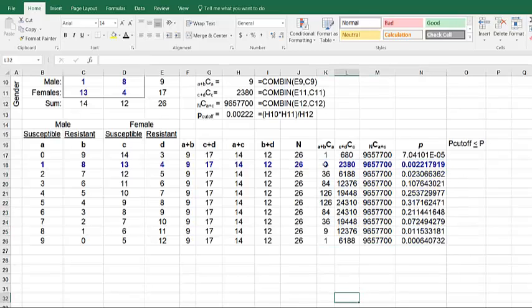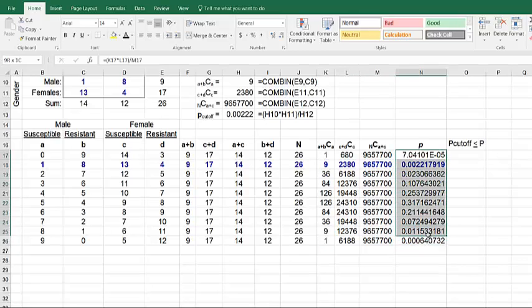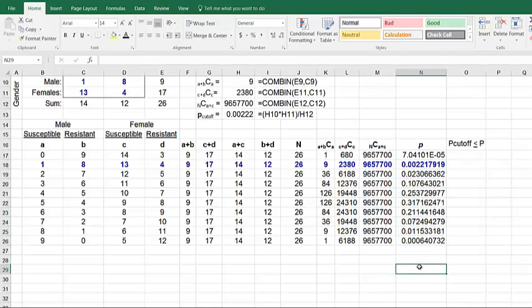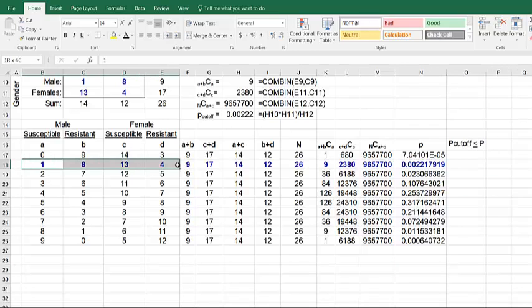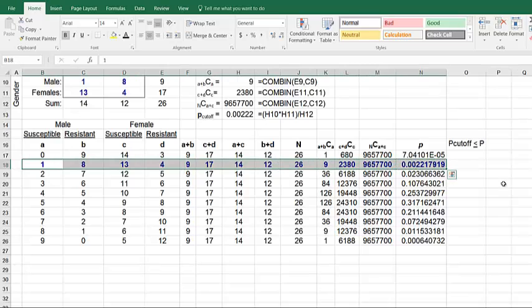So again, we've now done all our calculations and we have all our probabilities. Now again, we want to determine those values of P that are smaller than or equal to our P cutoff. And the P cutoff, again, is the blue values which are the observed data.